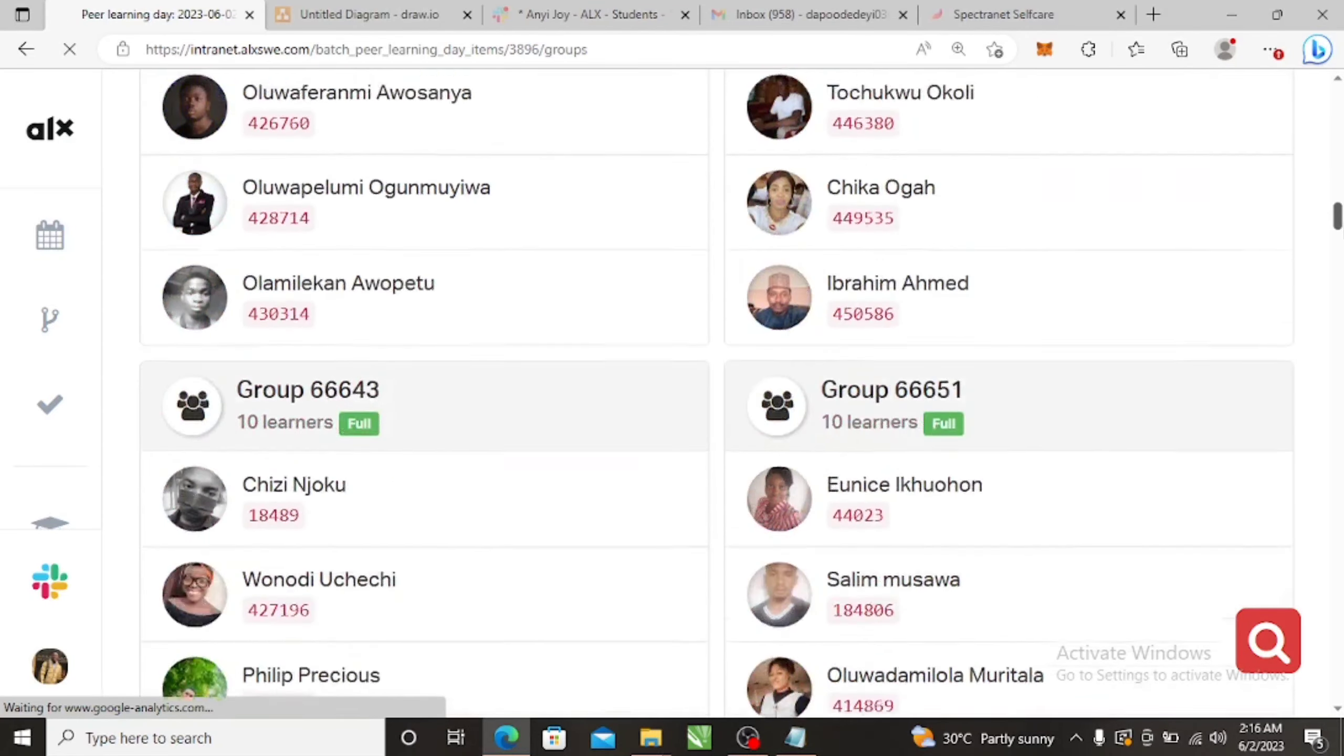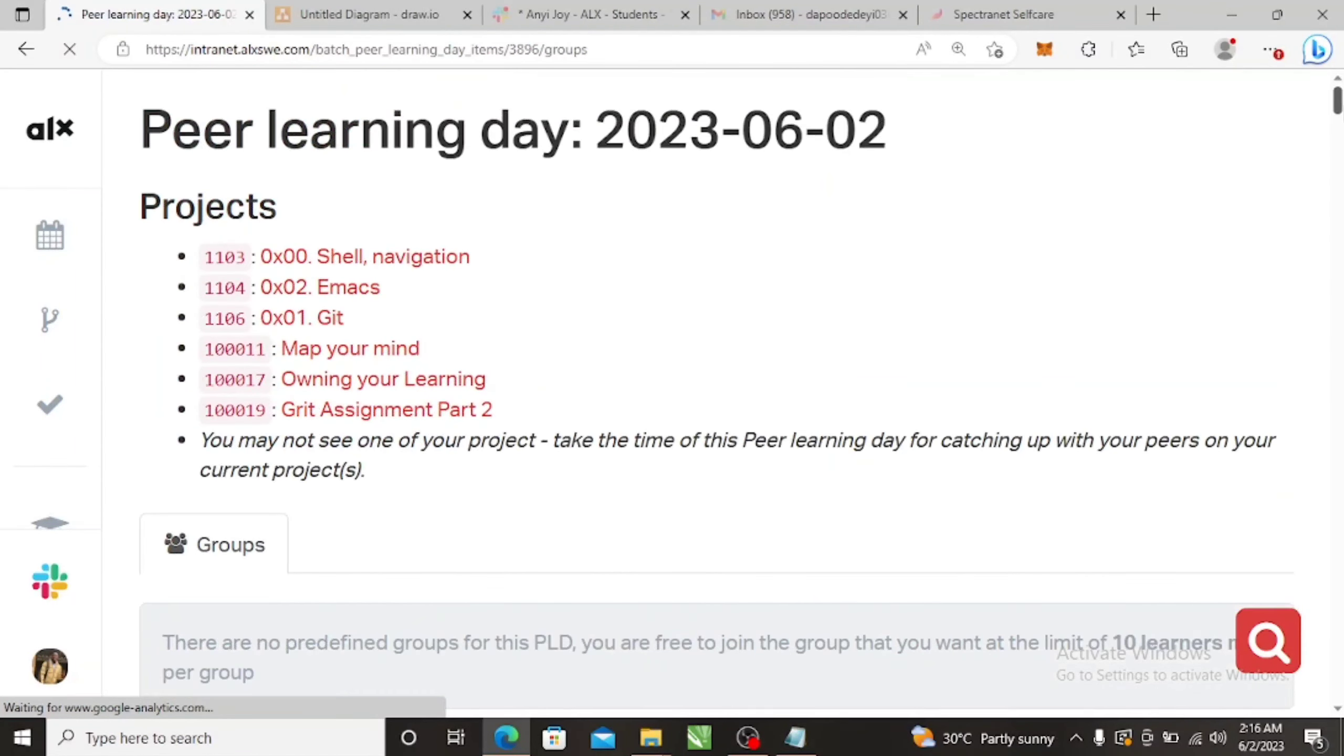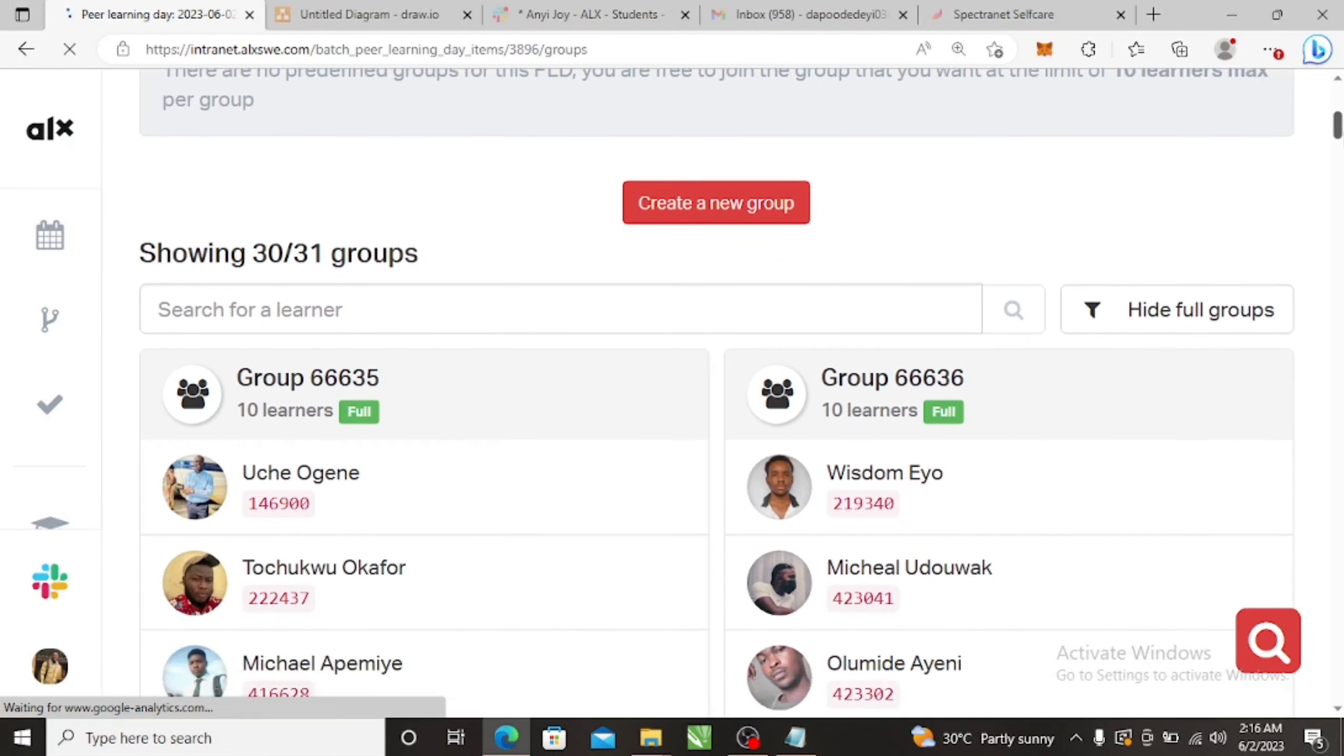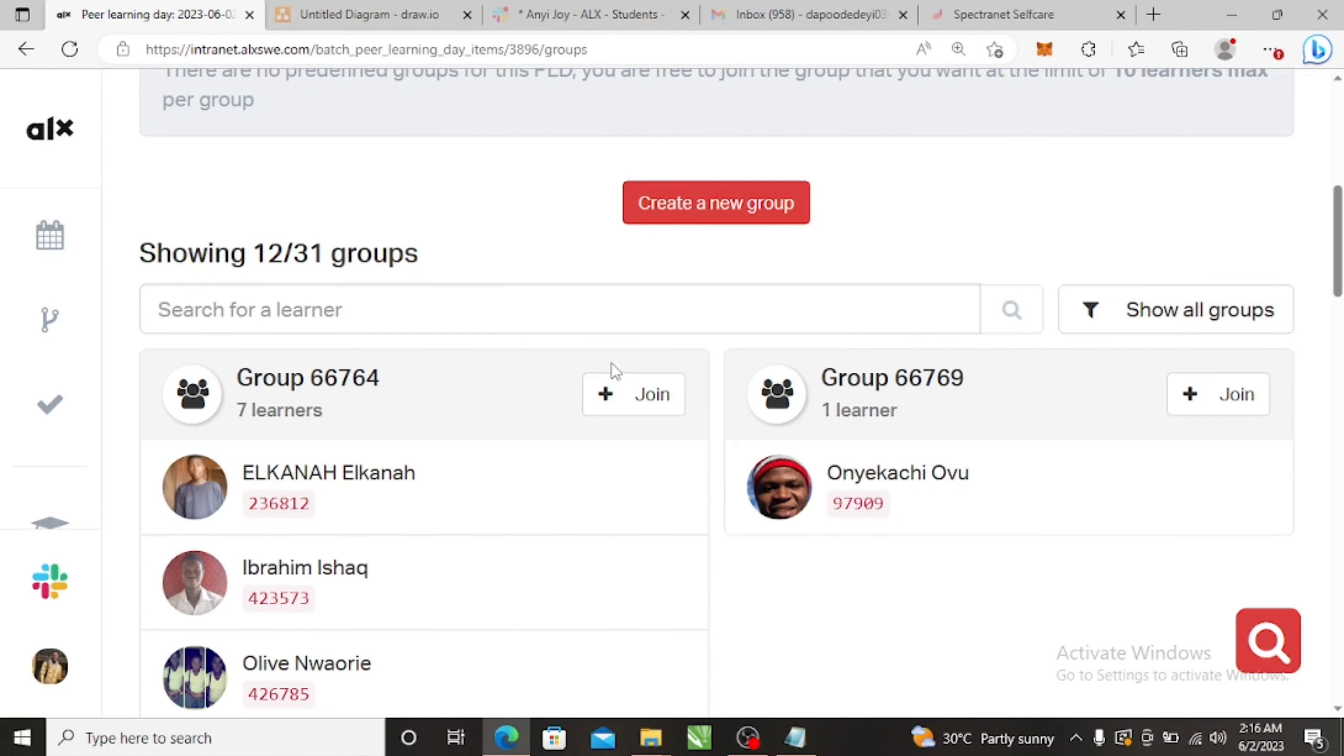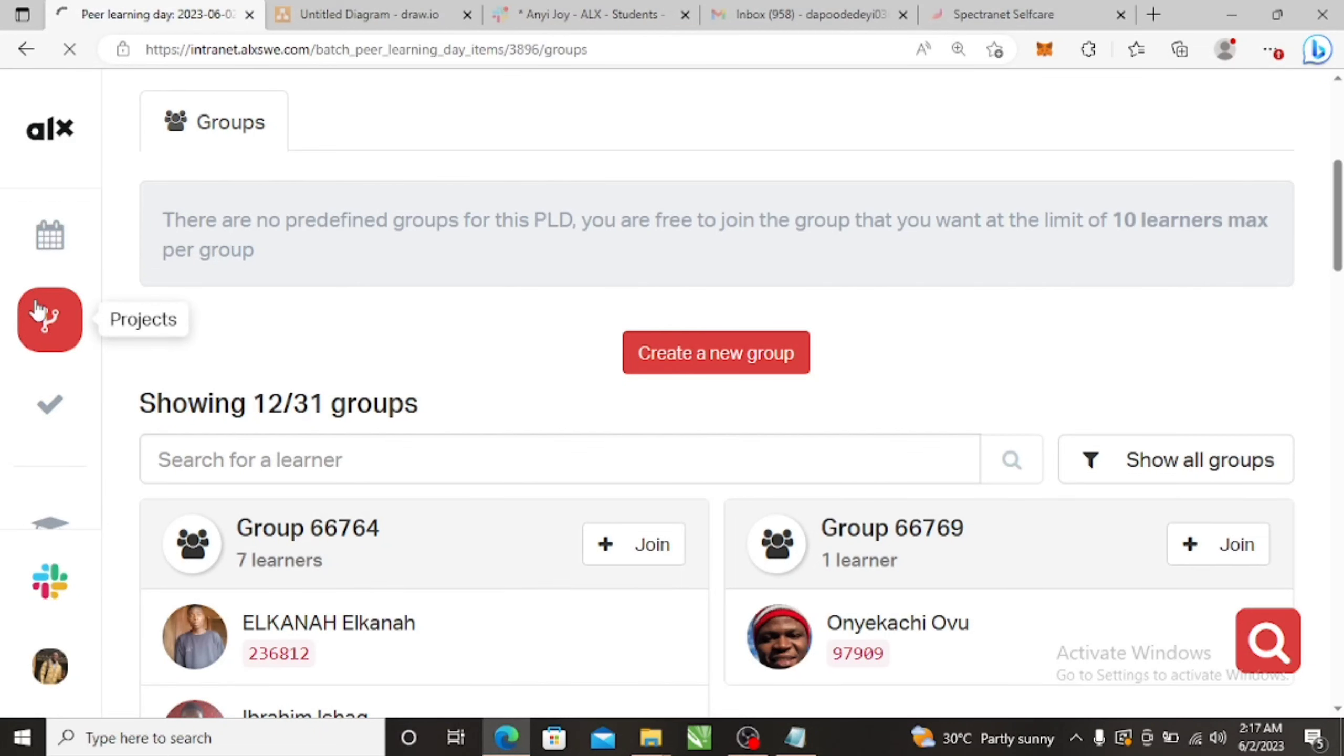And I think you can sort it out, so hide full groups. Look at all these ones that are not full, so you can join this guy's group, join this guy's group, or you can also create your own group. That's basically it.